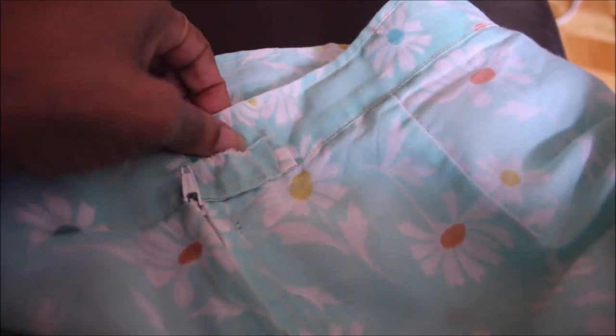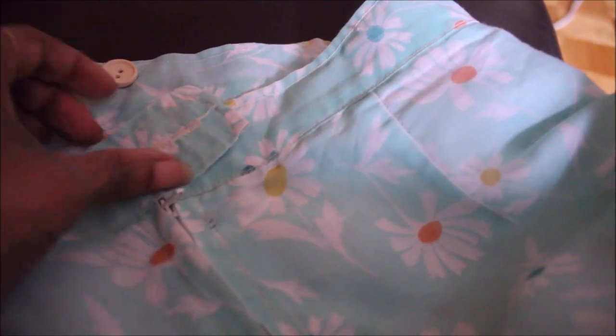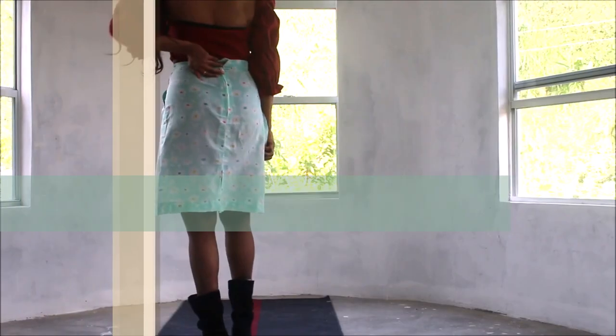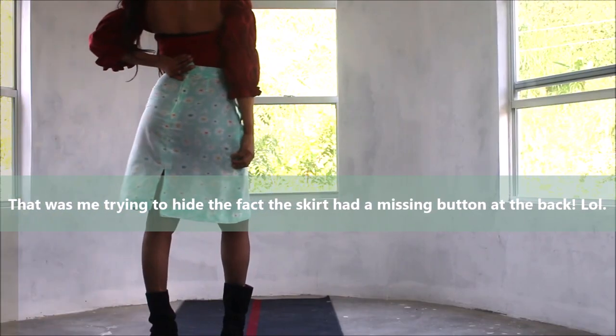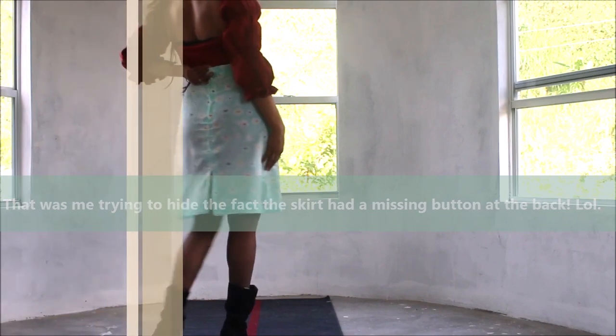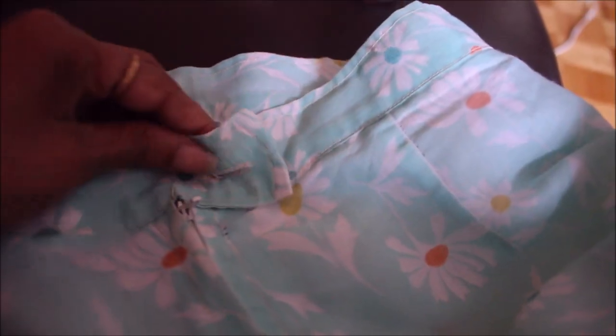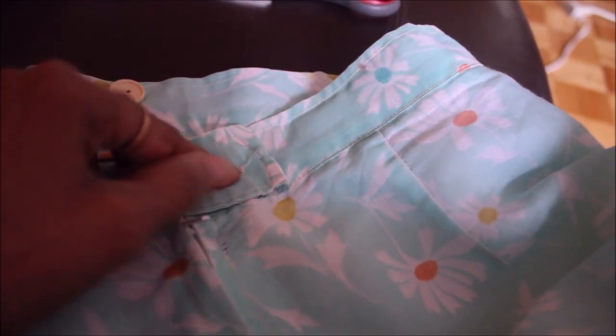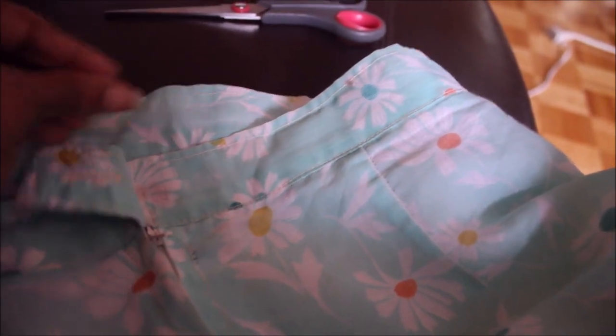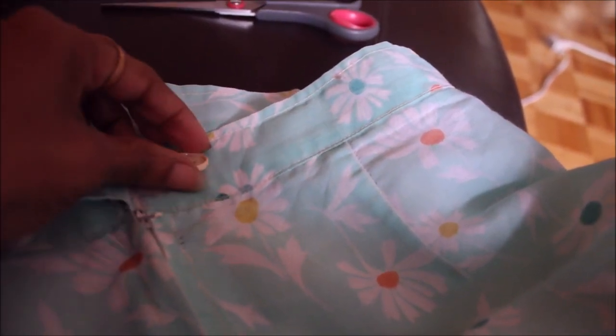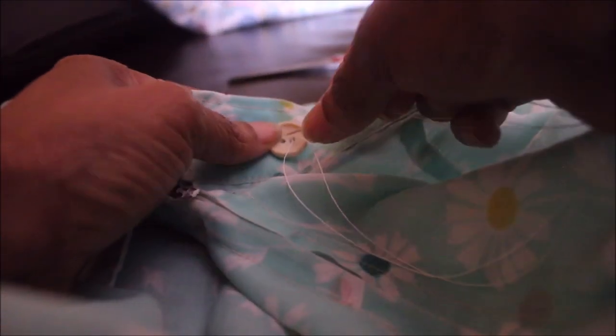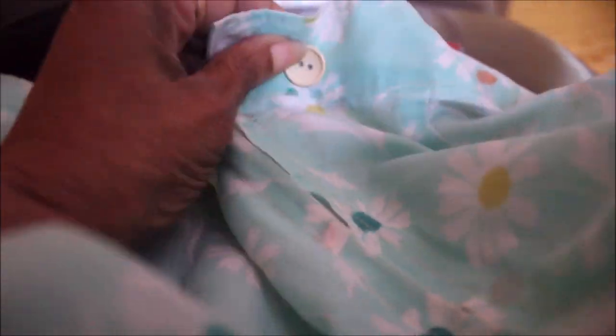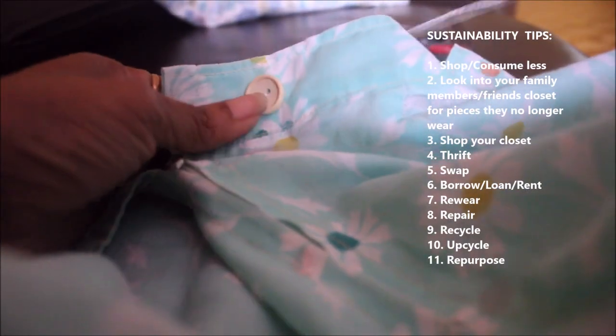Of course, the first thing I'll be doing is to replace the button because when I found it, it had a missing button. Quarantine is a great time for you to definitely up your sustainable game, and this as promised would be part of how we could be more sustainable in an era of fast fashion.